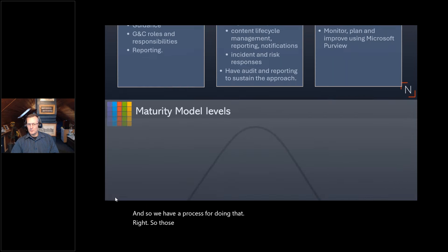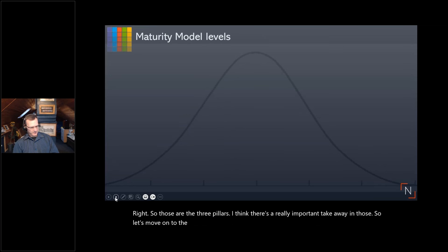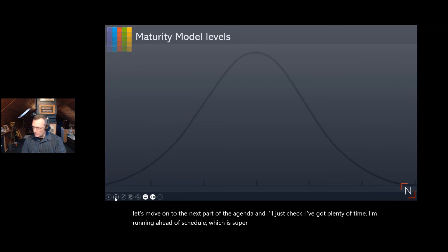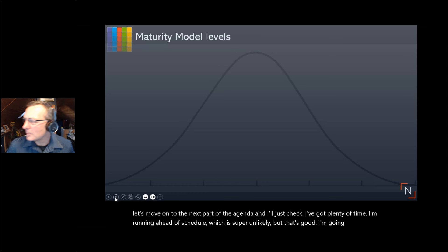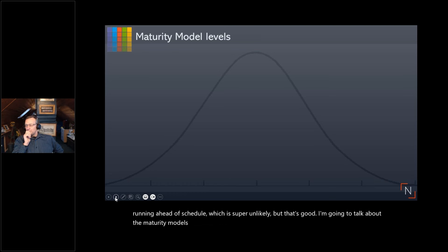Those are the three pillars. There's a really important takeaway there. Let's move on to the next part of the agenda — I'm going to talk about the maturity models now.